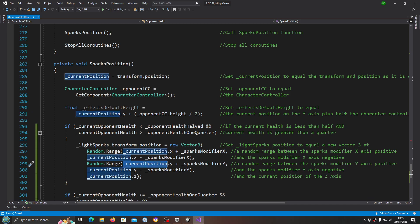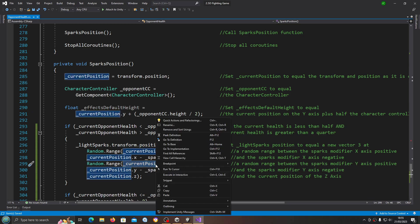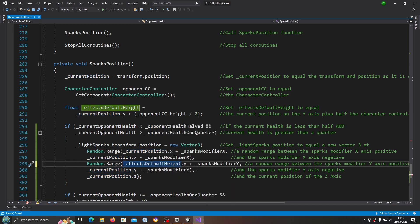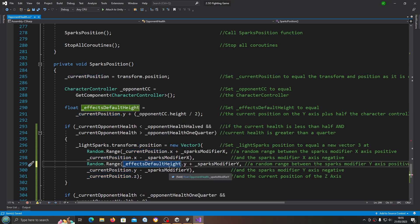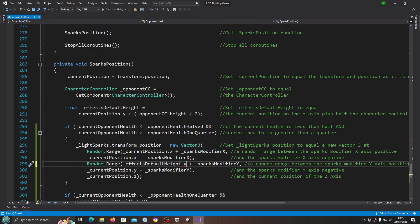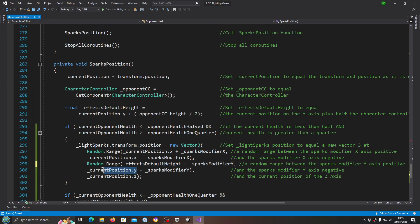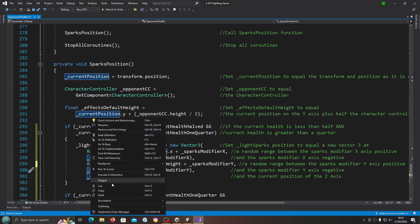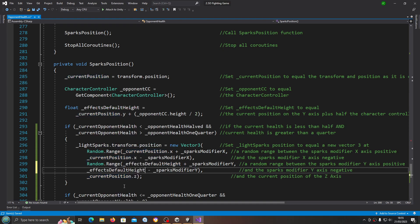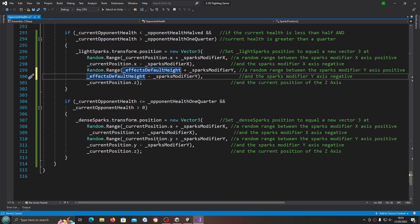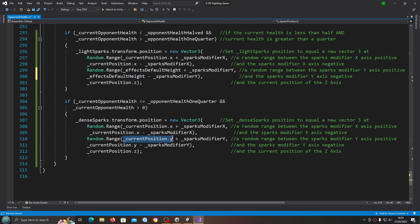Let's have a look. On the y axis we create this float effects default height. We're using the current position. Let's just copy that one in for the y. So random dot range current position dot y is now going to be the effects default height and we actually don't need the y now.